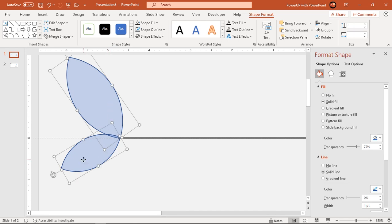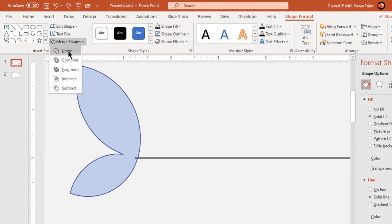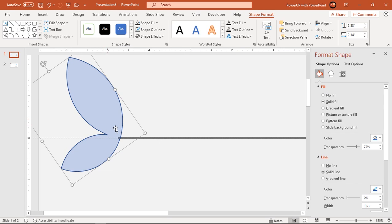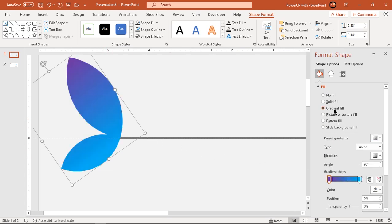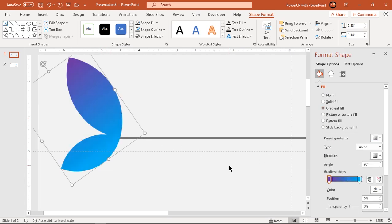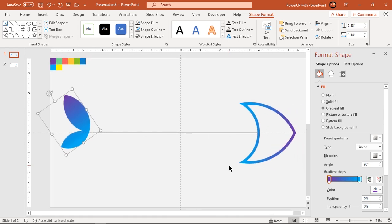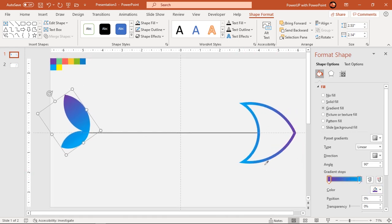Finally, union both the shapes and that will be the tail for our fishbone diagram. Make it no outline and format it with 2 step linear gradient. Change the stop colors using color palettes and eye dropper tool.